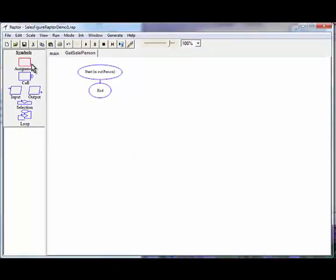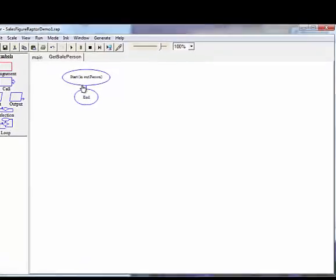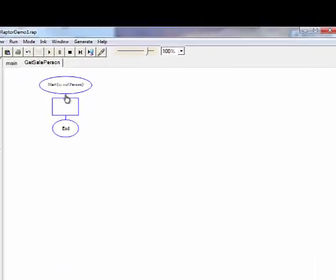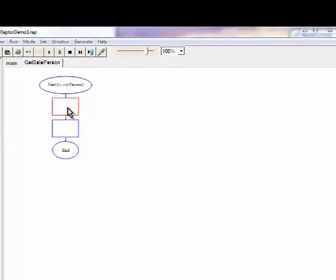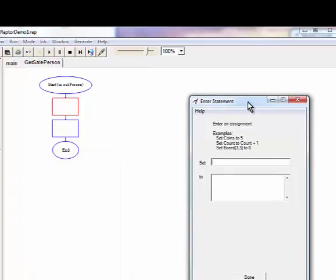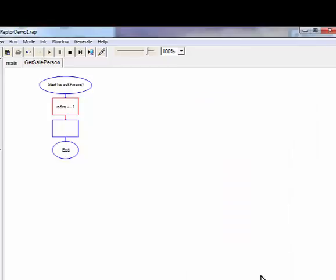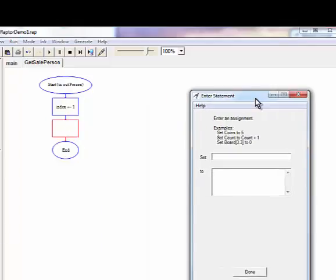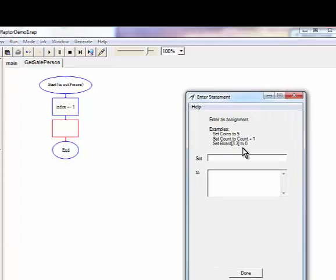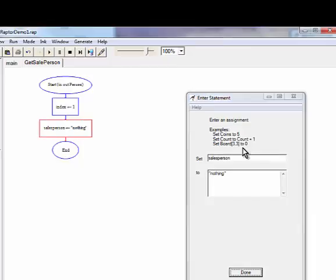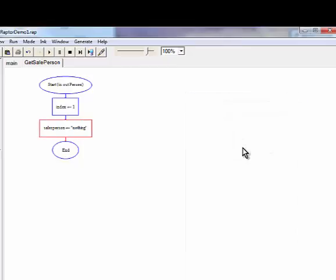Now, from within here, we're going to declare some local variables. So we know we need two. We're going to need index or some type of a counter. And I'm going to send the index to one. Remember, in Raptor, our index values start at one, which is different from when we code. And I'm going to set a local variable called salesperson. And I'm going to set it to nothing. And then we'll fill it later.